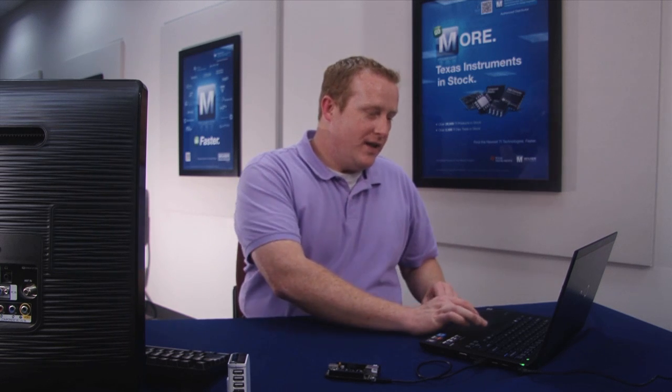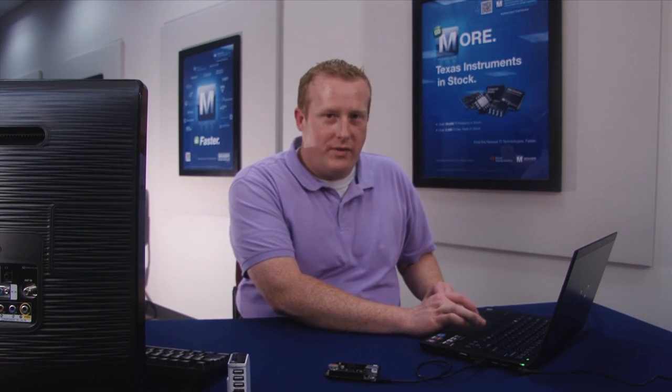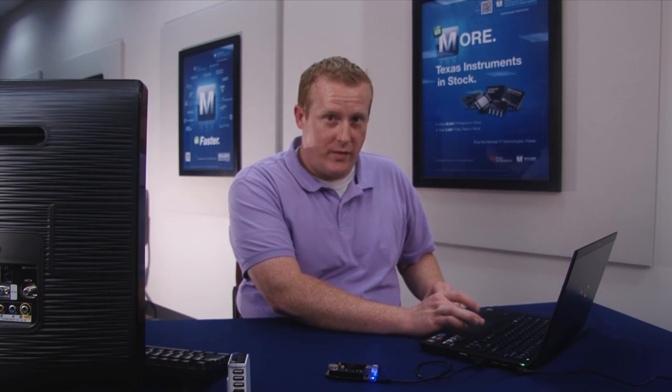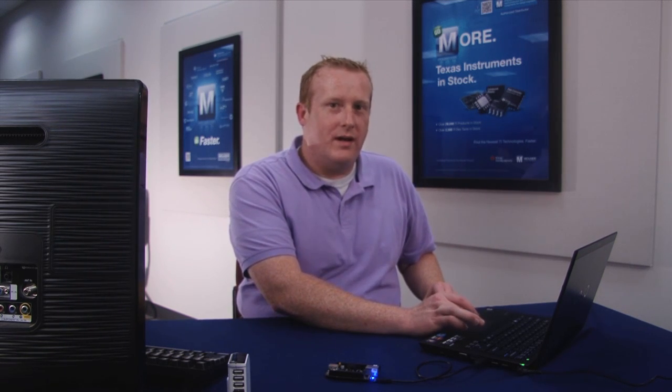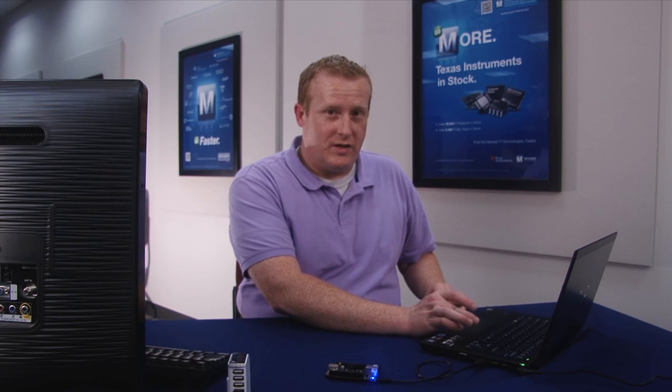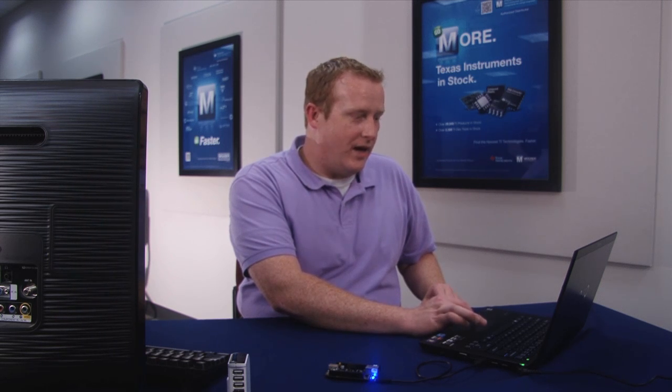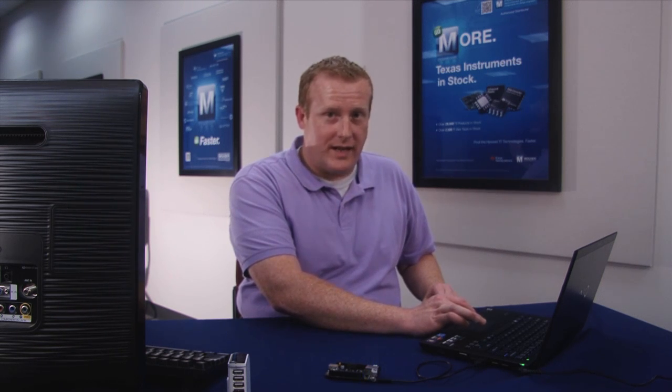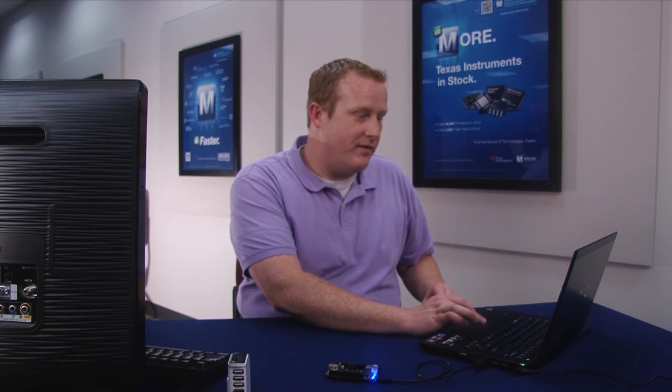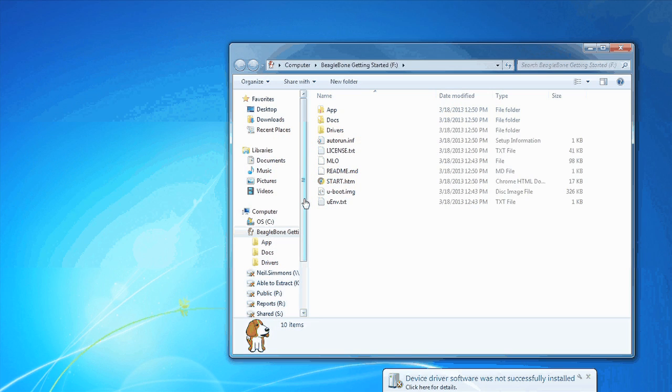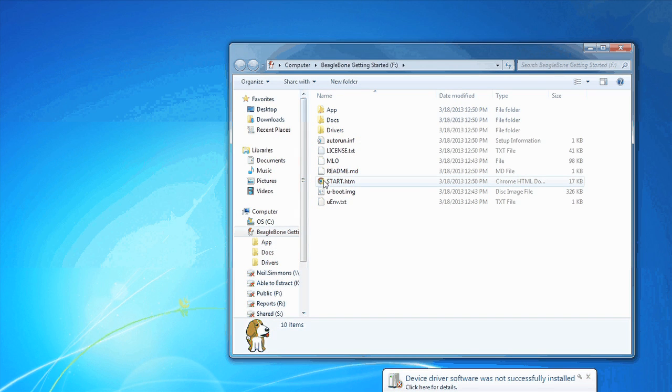Now, once you've done that, your computer should recognize this device as just a standard USB device and you will be able to go to the device like it was a thumb drive and when you get there you will find a file that is called start.htm.